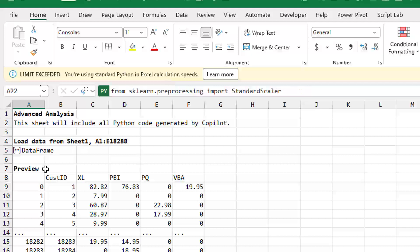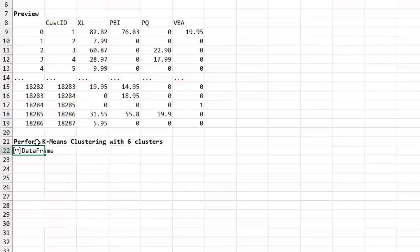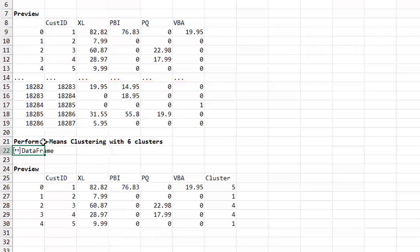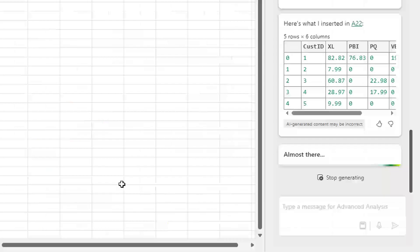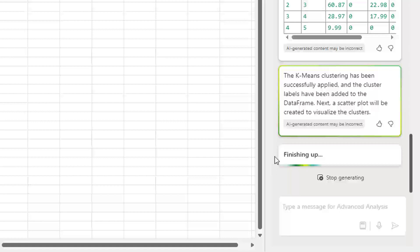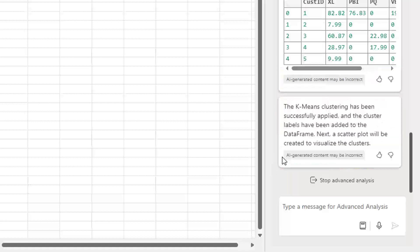So I've got my data in a data frame here. Here they're doing the k-means clustering with six clusters, and they show me a preview assigning it to a cluster over here. I think they're done, but they say that they're finishing up.